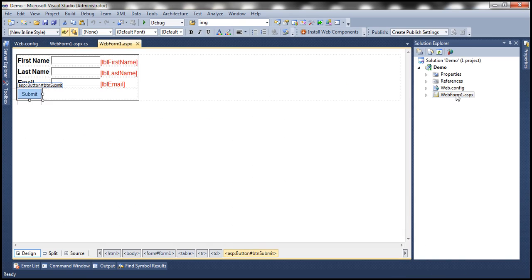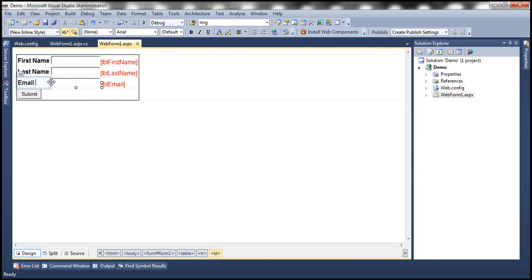I have also designed the web form to capture the user's first name, last name, and email. We have three text boxes so the end user can type values for those three fields, and we also have three label controls. I have set the font color to red because these labels will be used to display validation error messages. Basically all three fields are going to be required fields. If the end user didn't enter data for any of the fields, the respective label control will display a message stating that specific field is required.